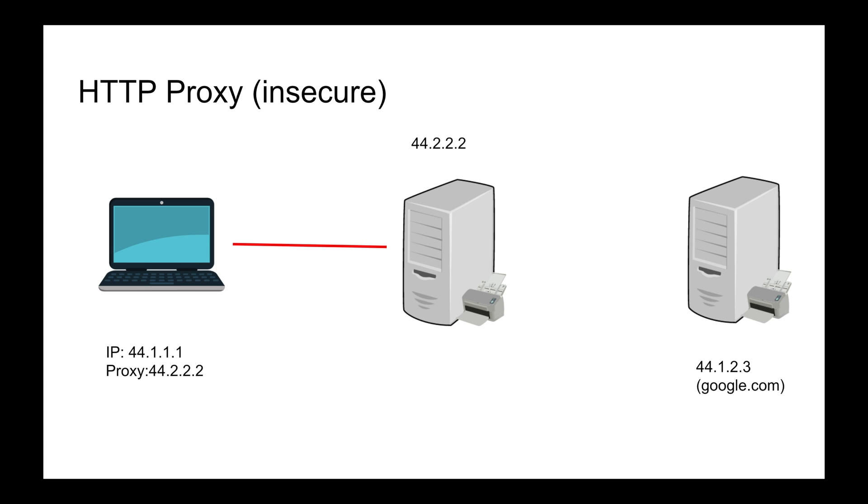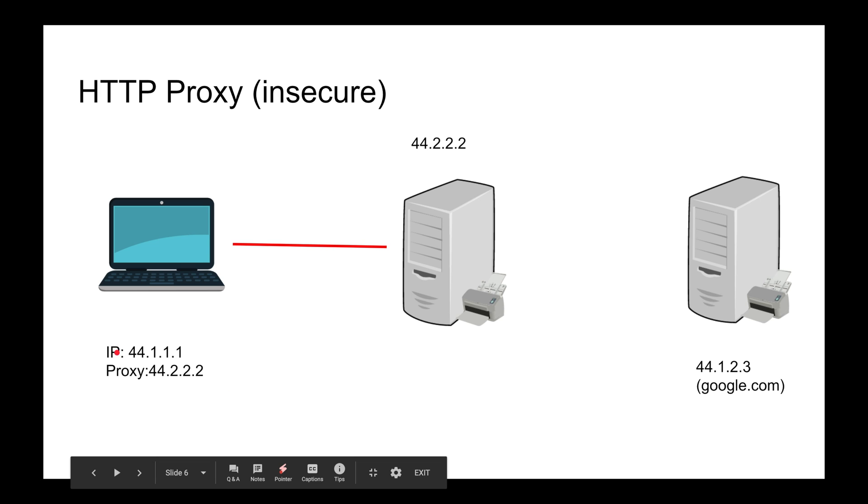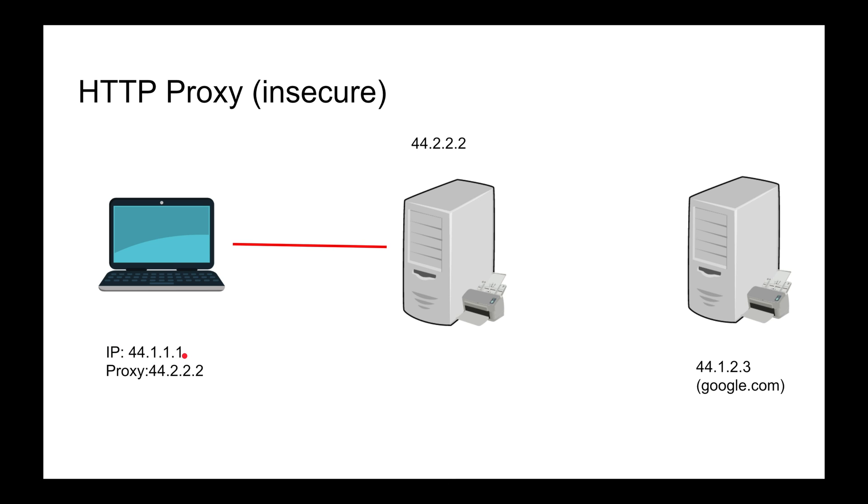Essentially, you define the proxy and you have the IP address. When you do that and go to google.com in your browser, or if you do a curl request to HTTP google.com and specify that proxy - which almost by default uses the system proxy.